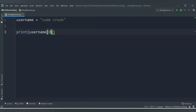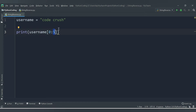When you provide a start position of 0 and an end position of 5, it will start from index 0 up to index 4 — the end value is not included, so providing 5 means it goes up to index 4. Let me run this code.